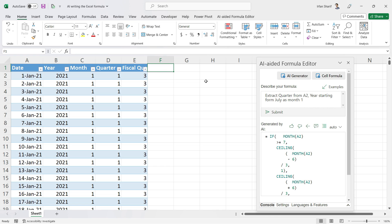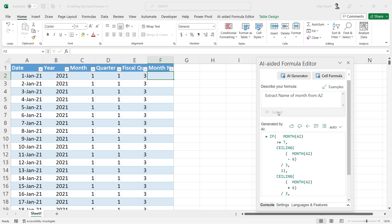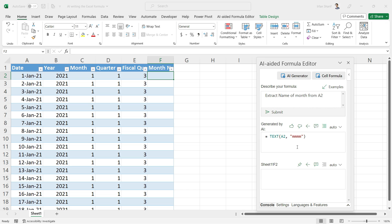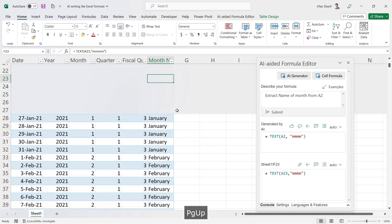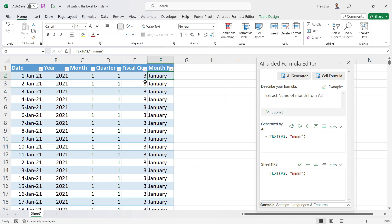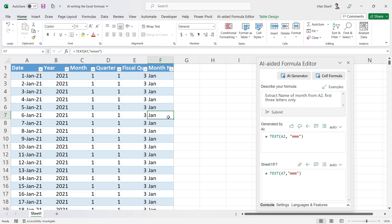The next thing I want to extract is the name of the month. Instead of showing numbers like 1, 2, 3, I want the month name. I type 'extract month name from A2' and click Submit. In seconds I get the formula and clicking the icon gives us the full month name in column F. If you want a shorter version, type 'first three letters only' and submit — now we have the abbreviated month name.